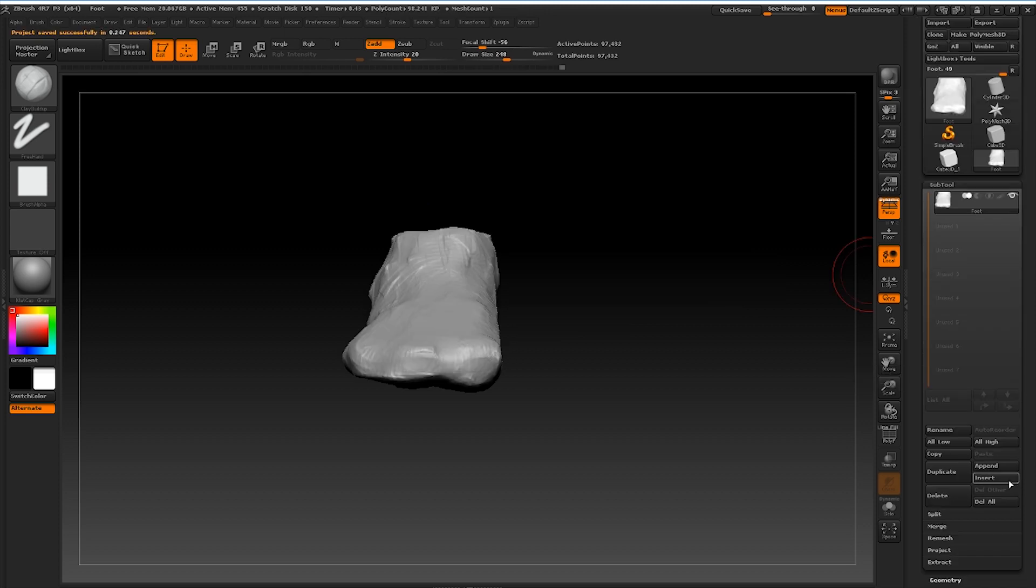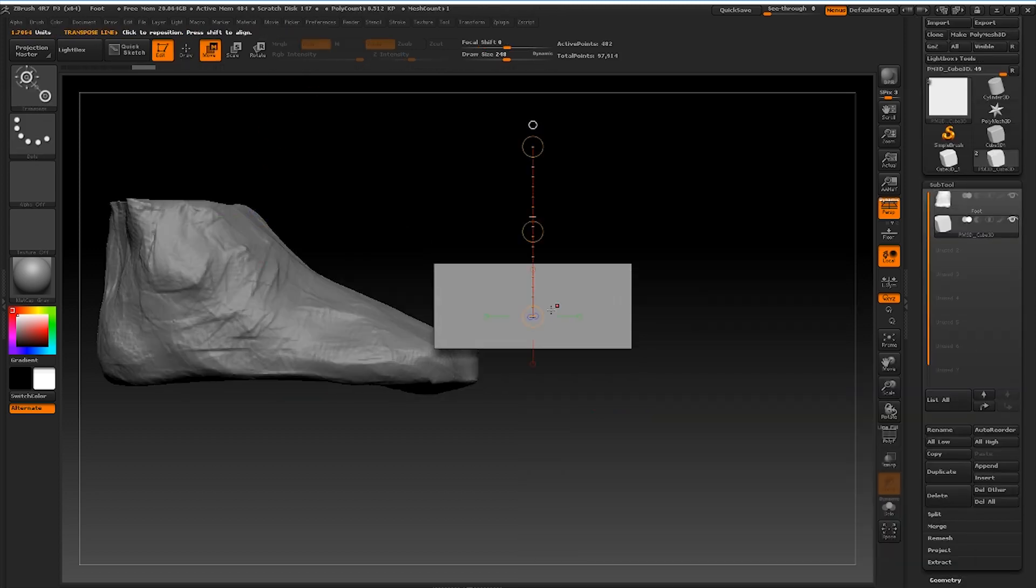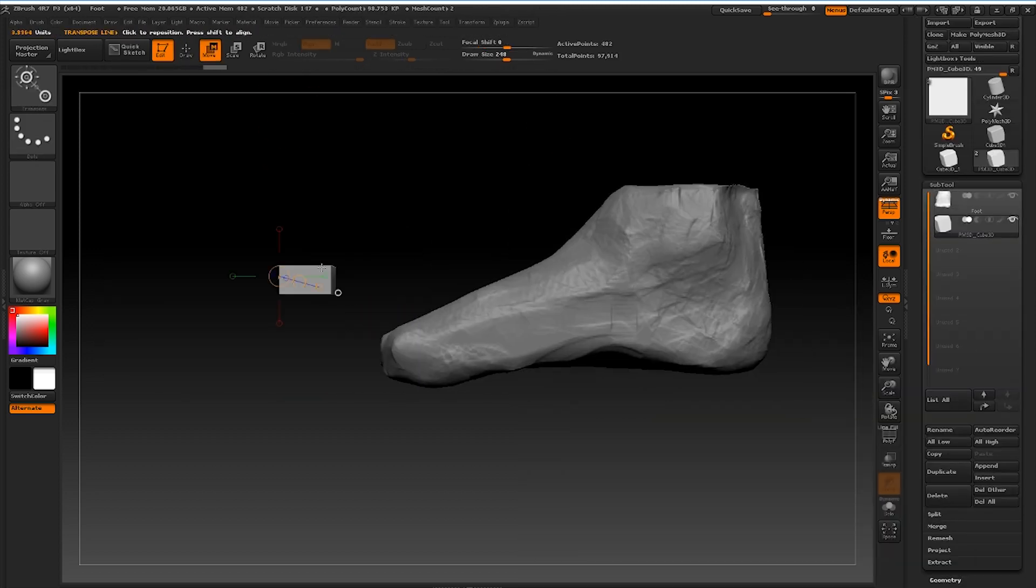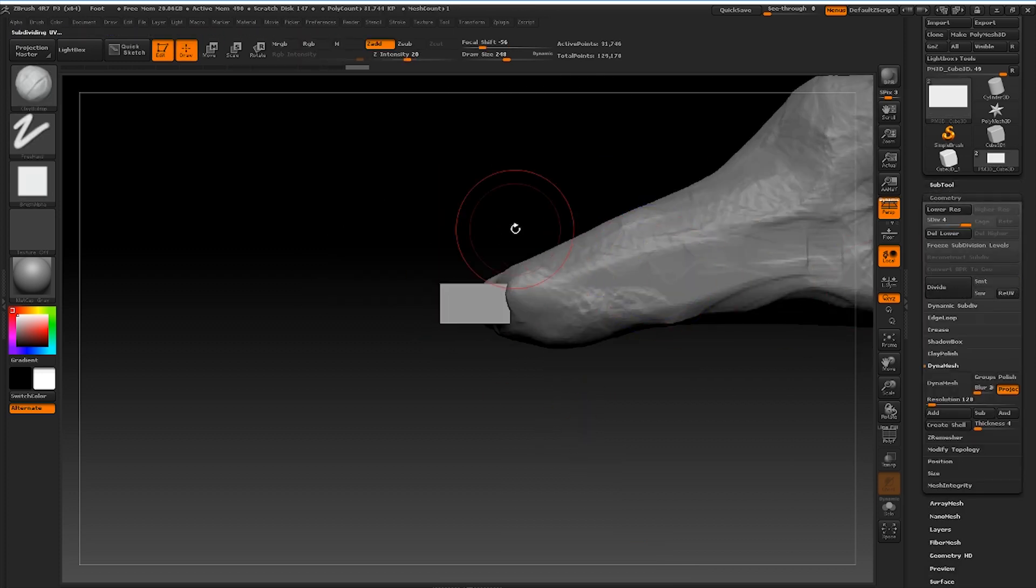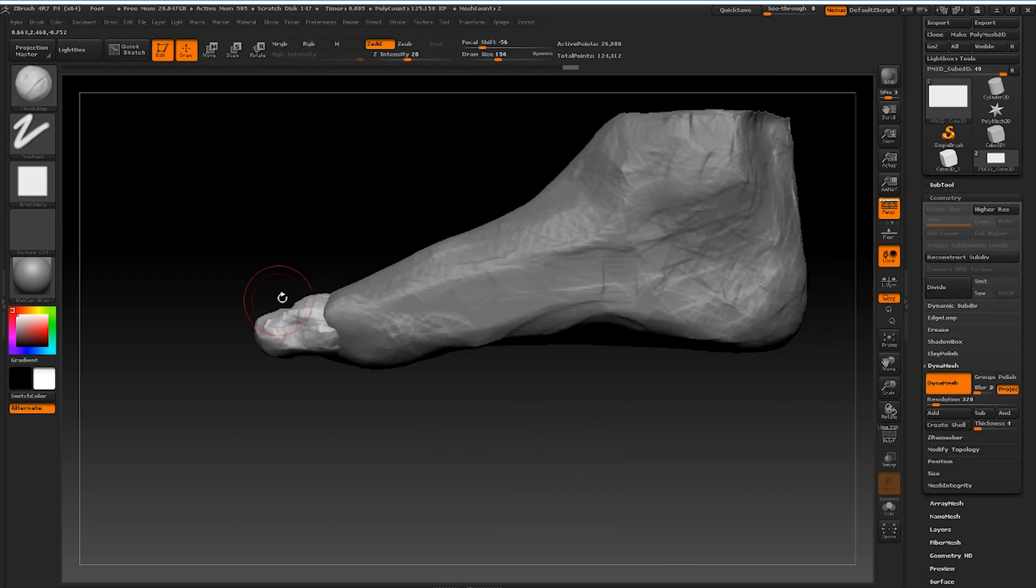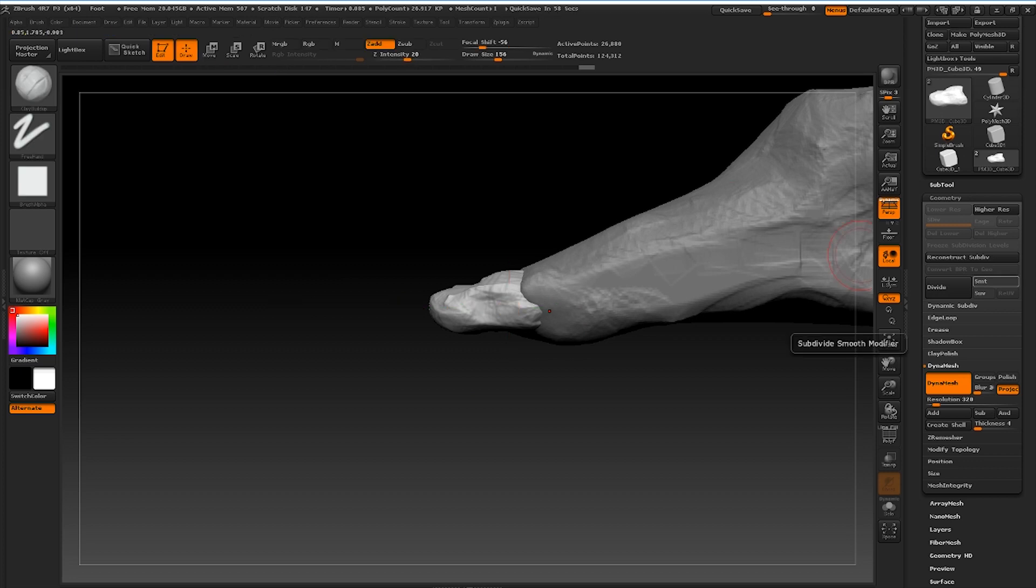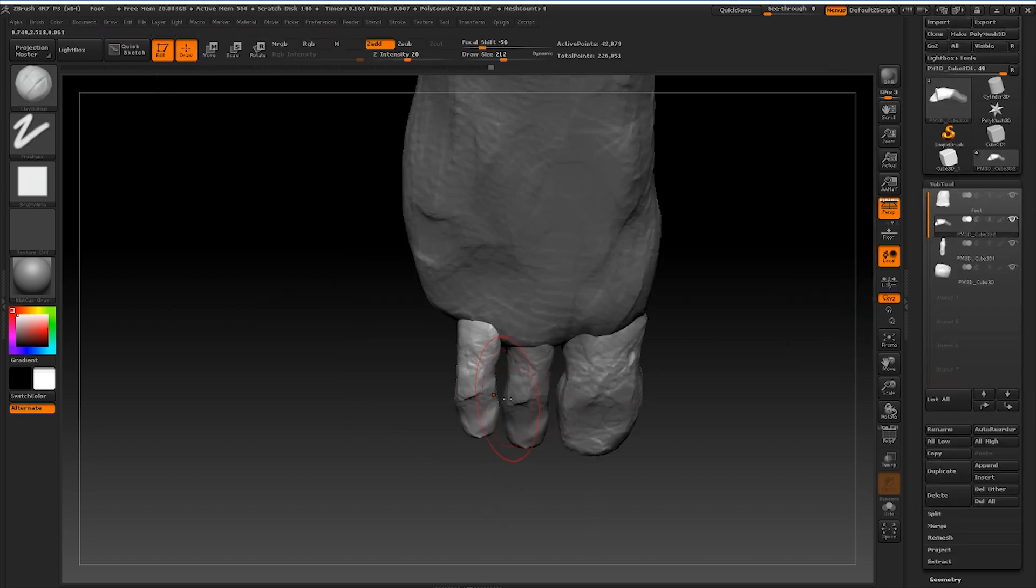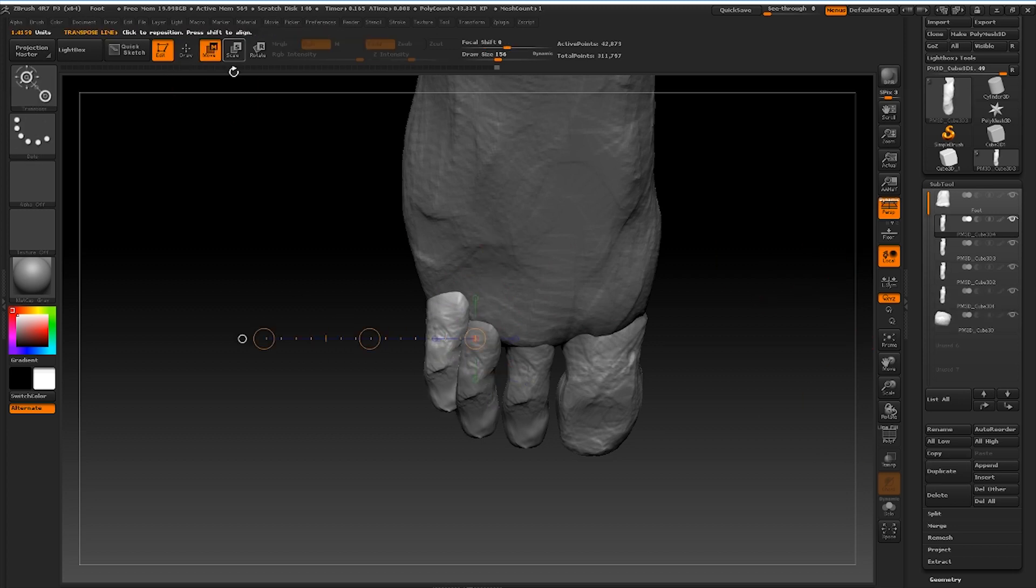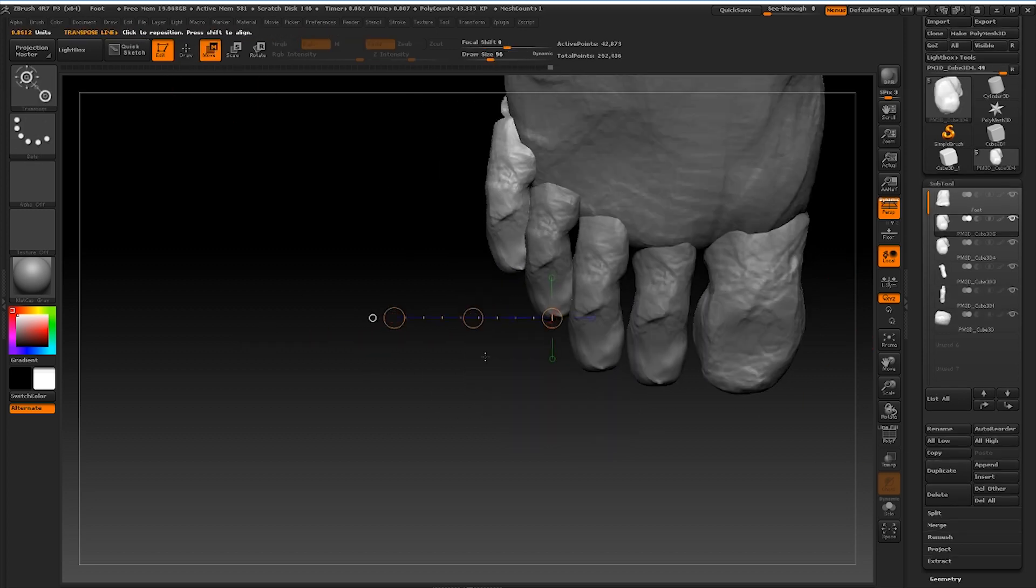Before I deeply develop this section I like to add in the toes as separate sub tools. I prefer to keep these as separate sub tools so that I can easily manipulate them down the pipeline. And as you can see it is quite time efficient to just model one digit and then simply duplicate it.